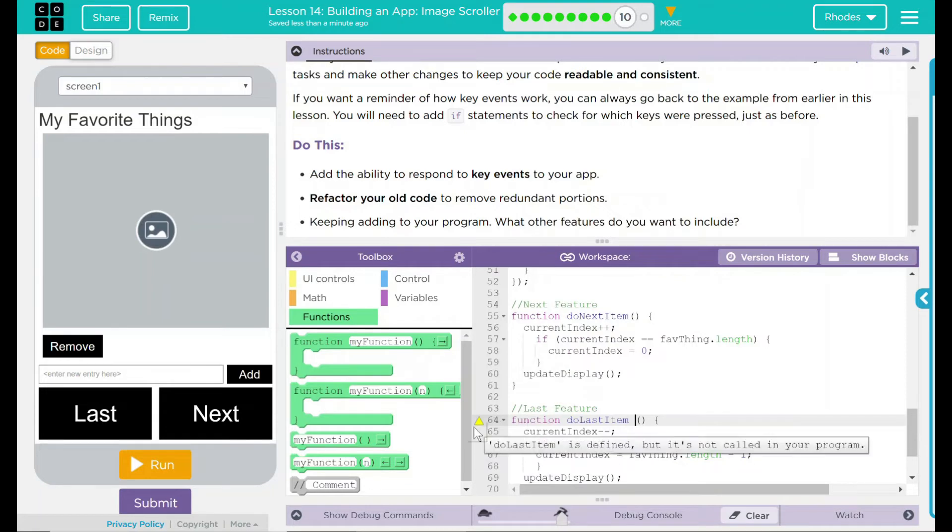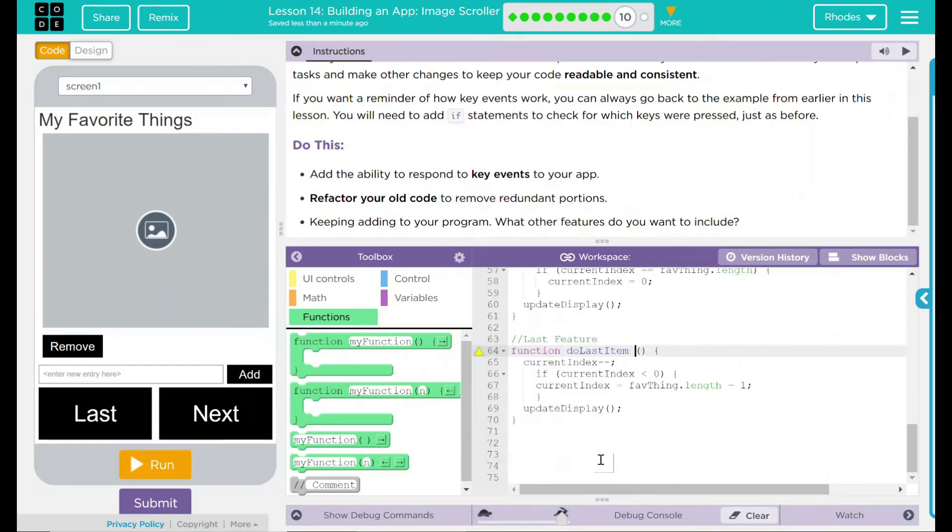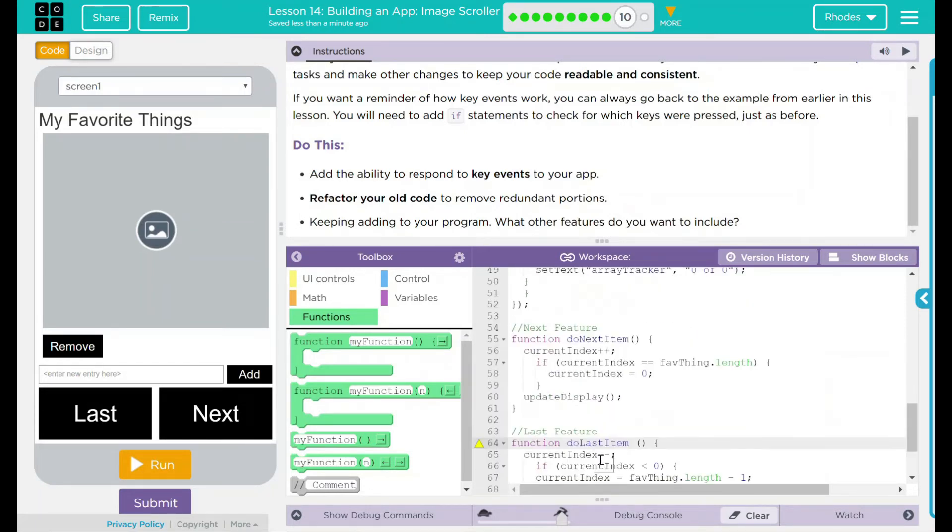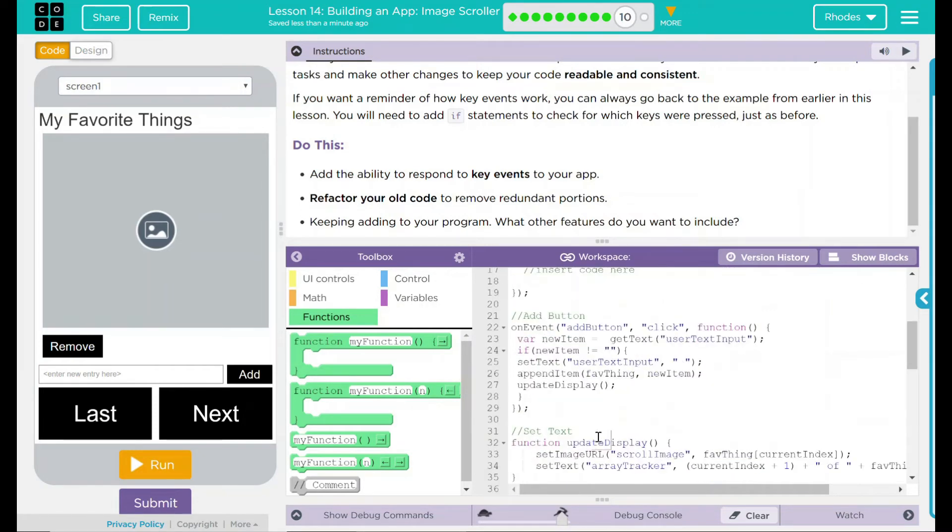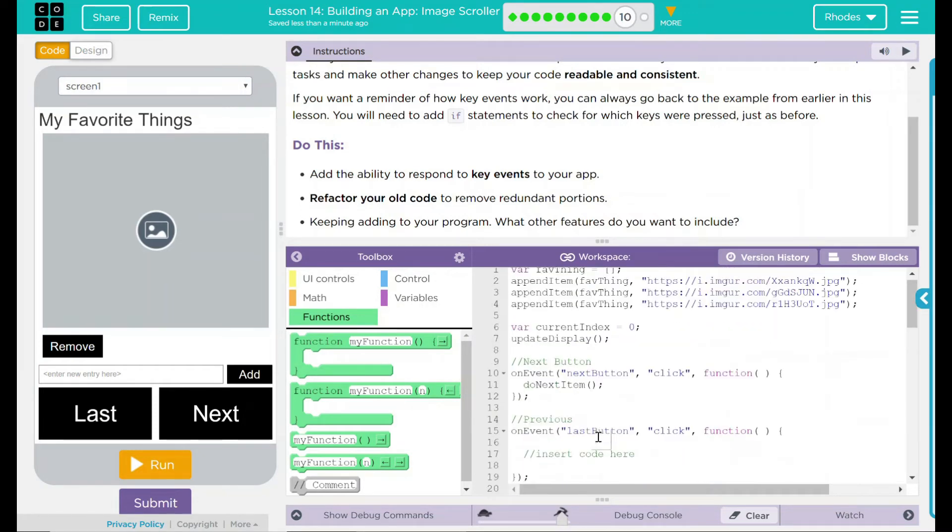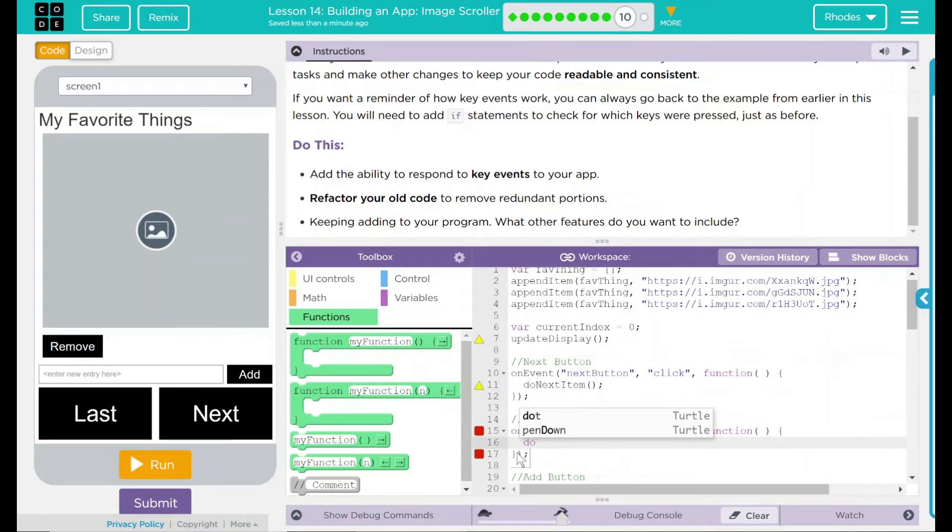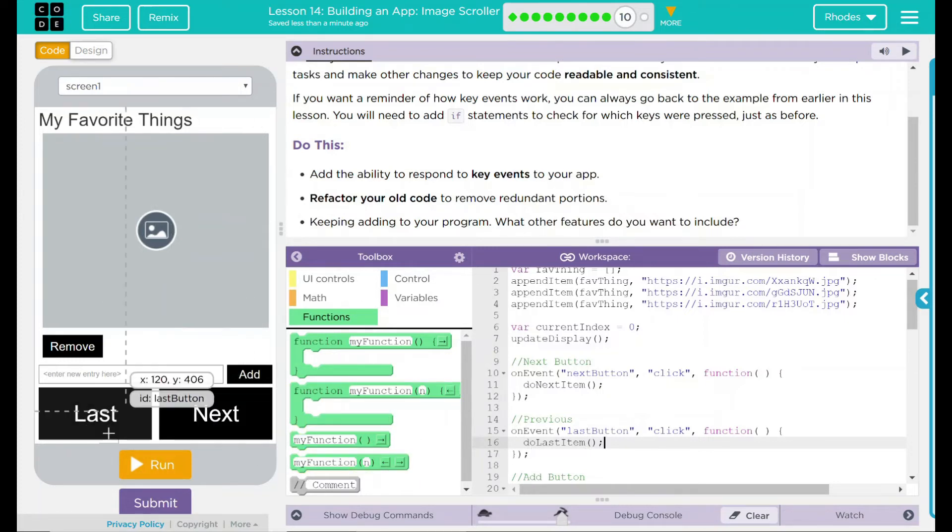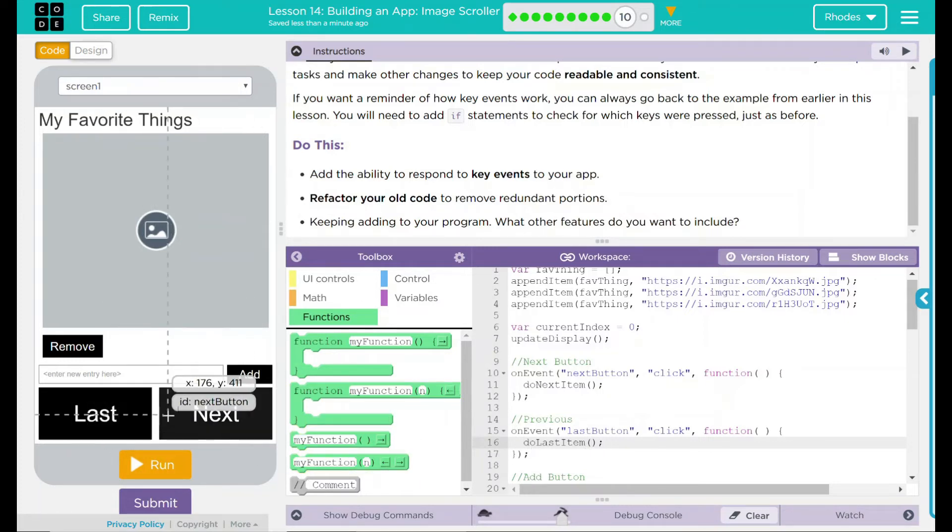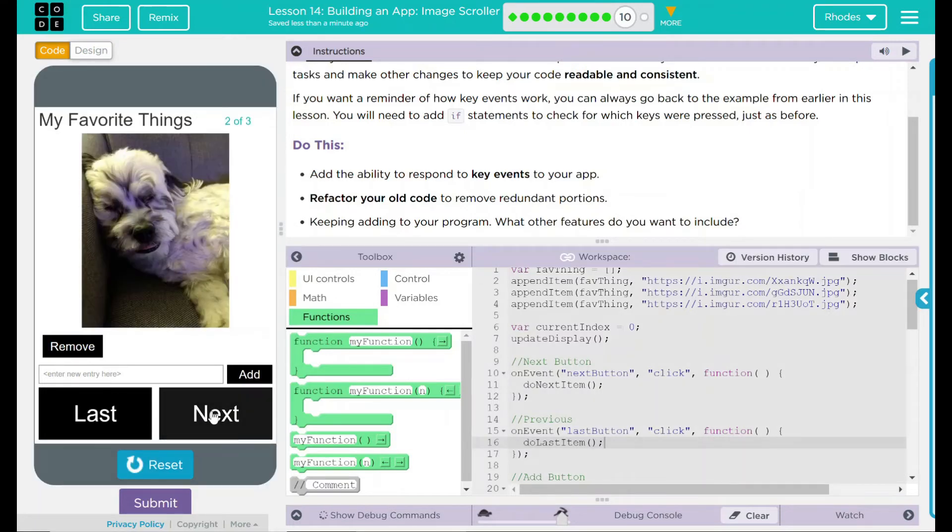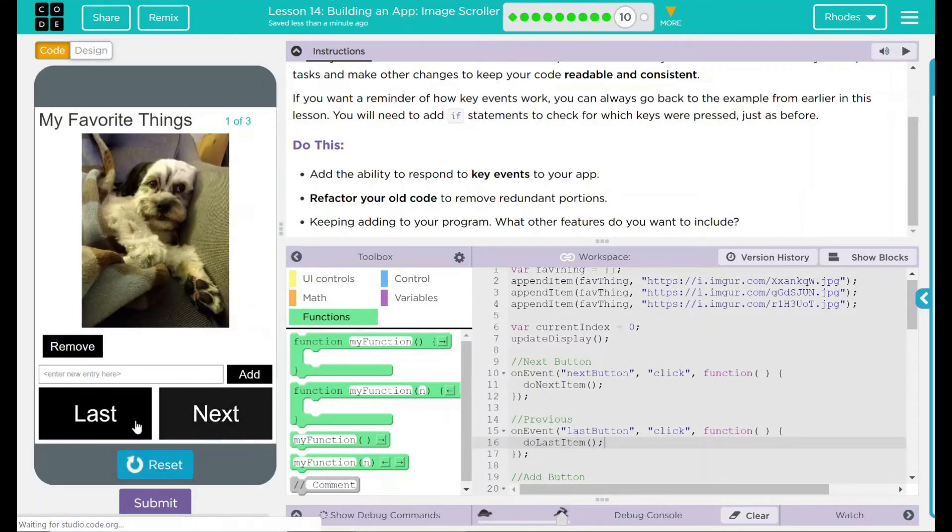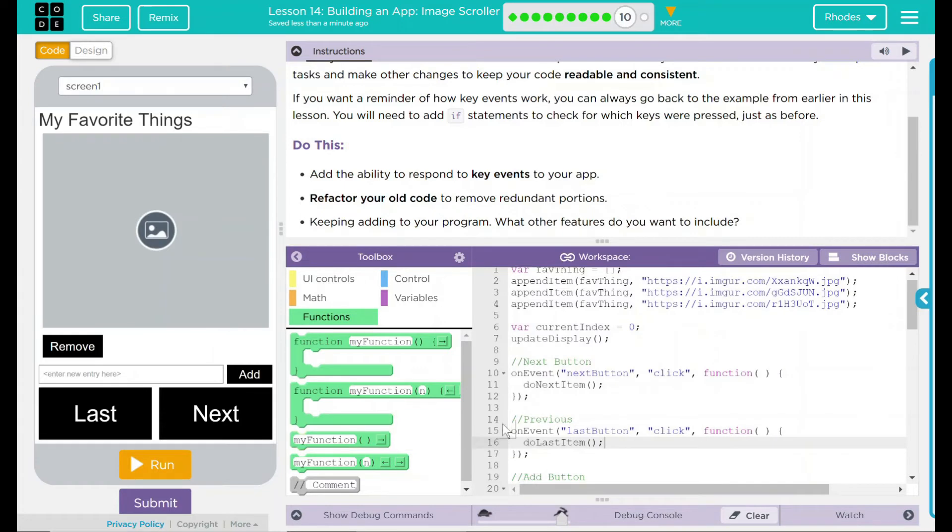We have our little yellow triangle saying, hey, you declared it but didn't call it. Let's go back up to the top to look for our placeholder. Insert code here. Now we can put our do last item call. And now when I hit run, next and last should work just like it did before. So run. And works perfect.